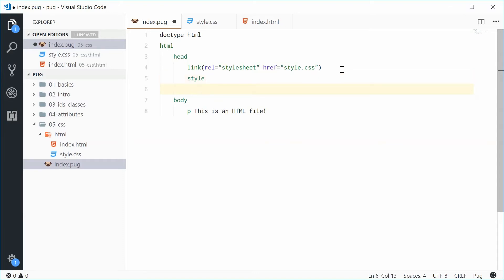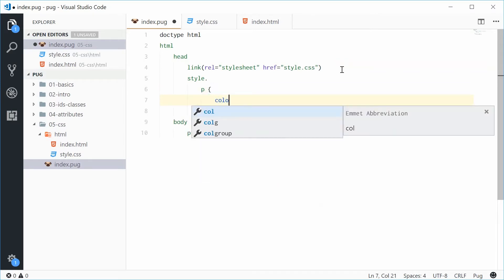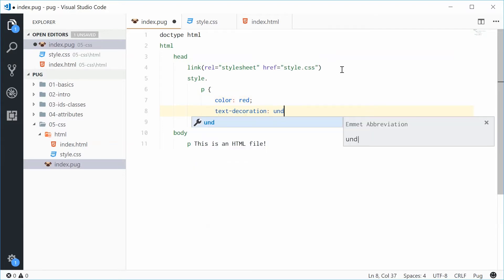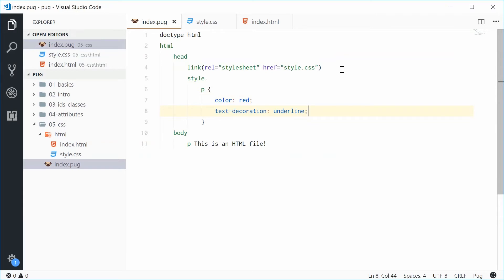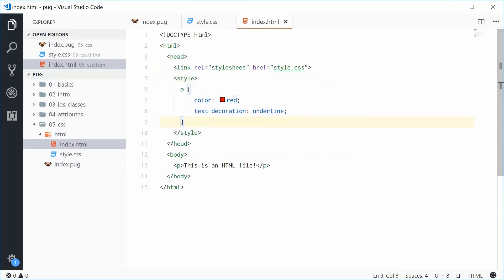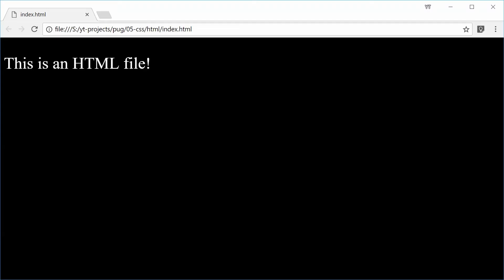So, let's add some more rules for a paragraph tag. We'll say P and make the text color as being red and give it a text decoration underline. Alright. So now, saving this one gives us this result in HTML style and then that P style block right there. In the browser, we obviously get that effect.